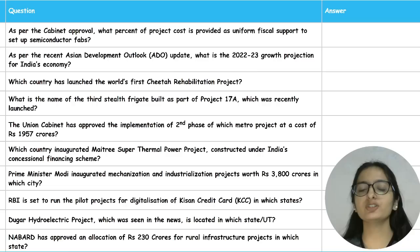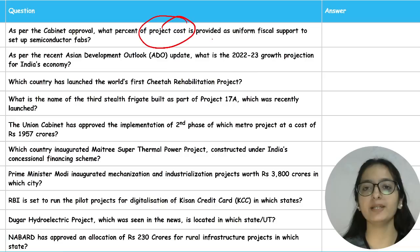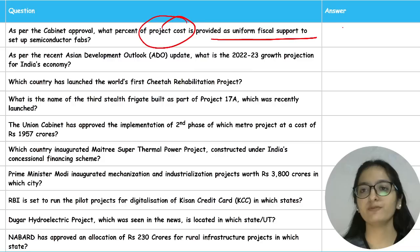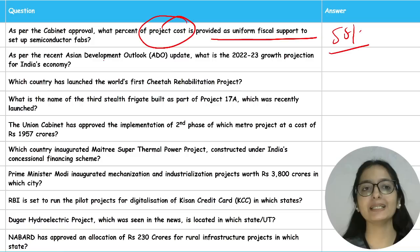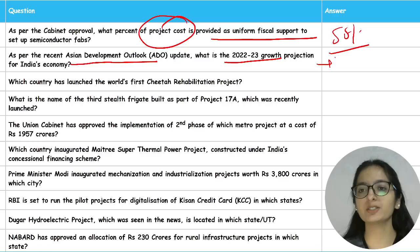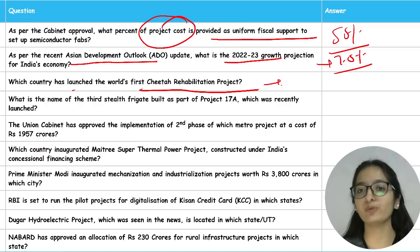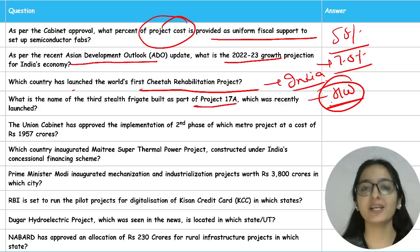In the miscellaneous revision category: as per cabinet approval, 50 percent of project cost is provided as uniform fiscal support to set up semiconductor fabs. The 2022-23 growth projection for India's economy is 7.0 percent. India launched the world's first cheetah rehabilitation project. The third stealth frigate built as part of Project 17A was recently launched — find the name as homework.